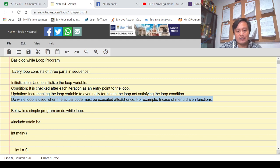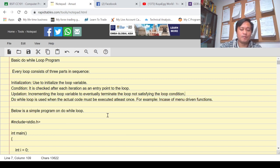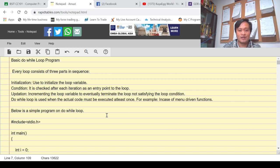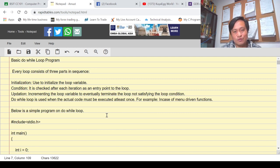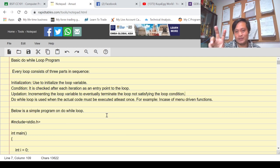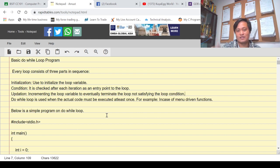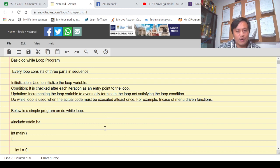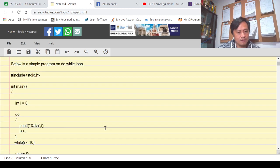The do-while loop, or do loop, is used when the actual code must be executed at least once — for example, in the case of menu-driven functions. In do-while loop, the loop body is performed first prior to checking the condition whether it is true or false. If the condition is false, the loop body must still be performed first. That is the main difference between while and do-while.